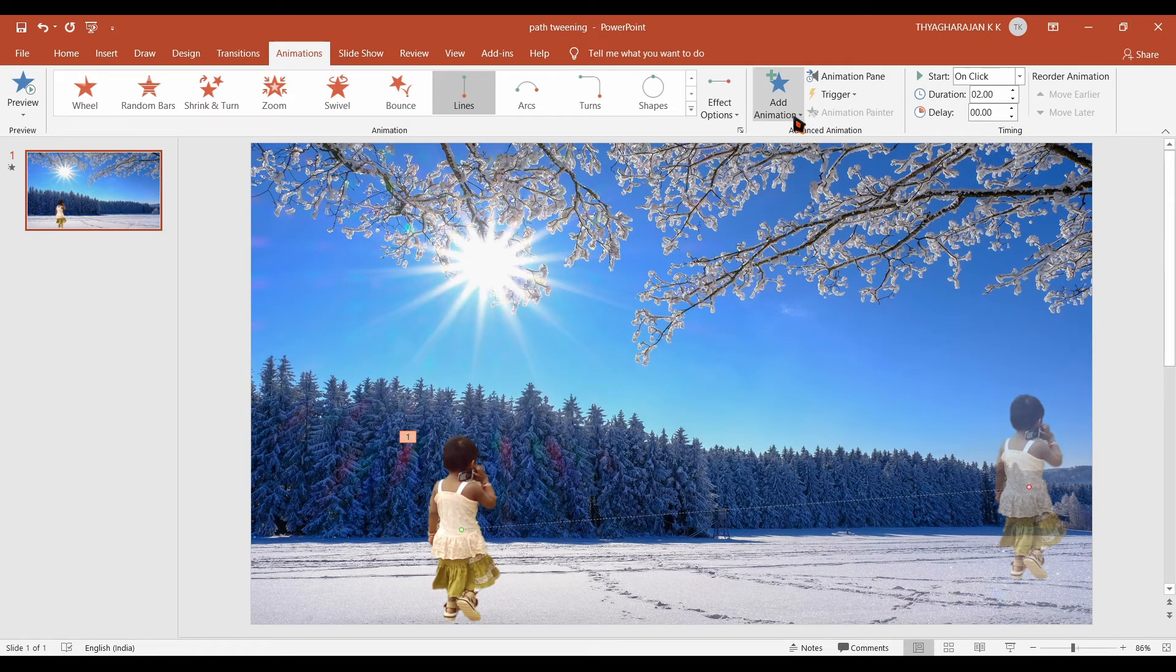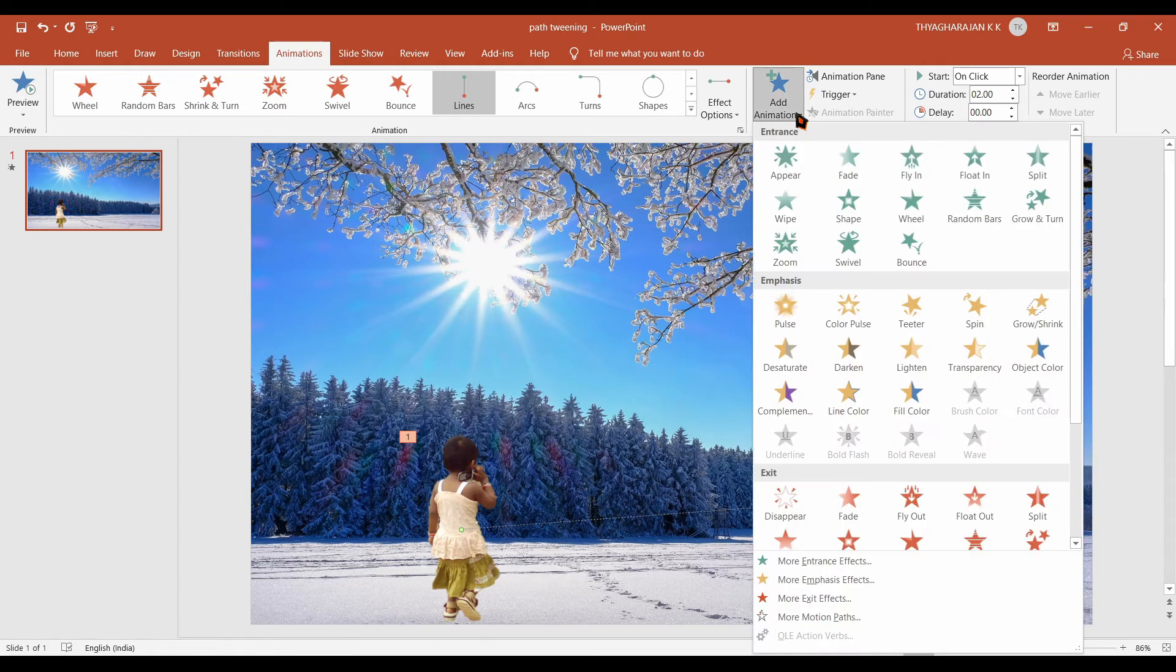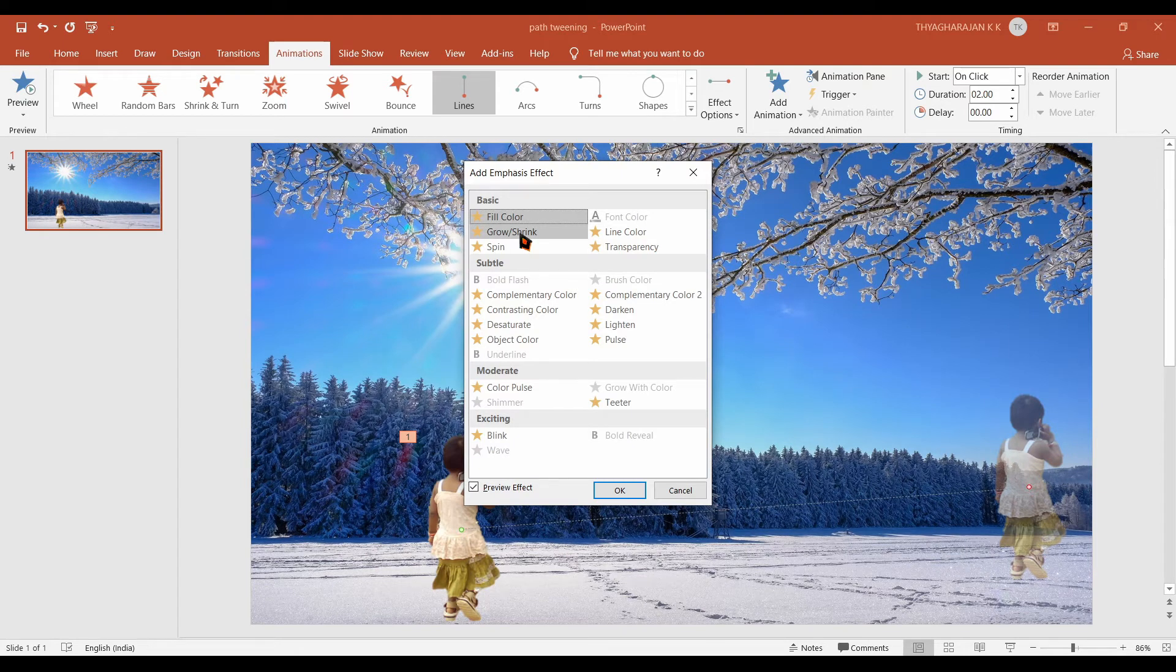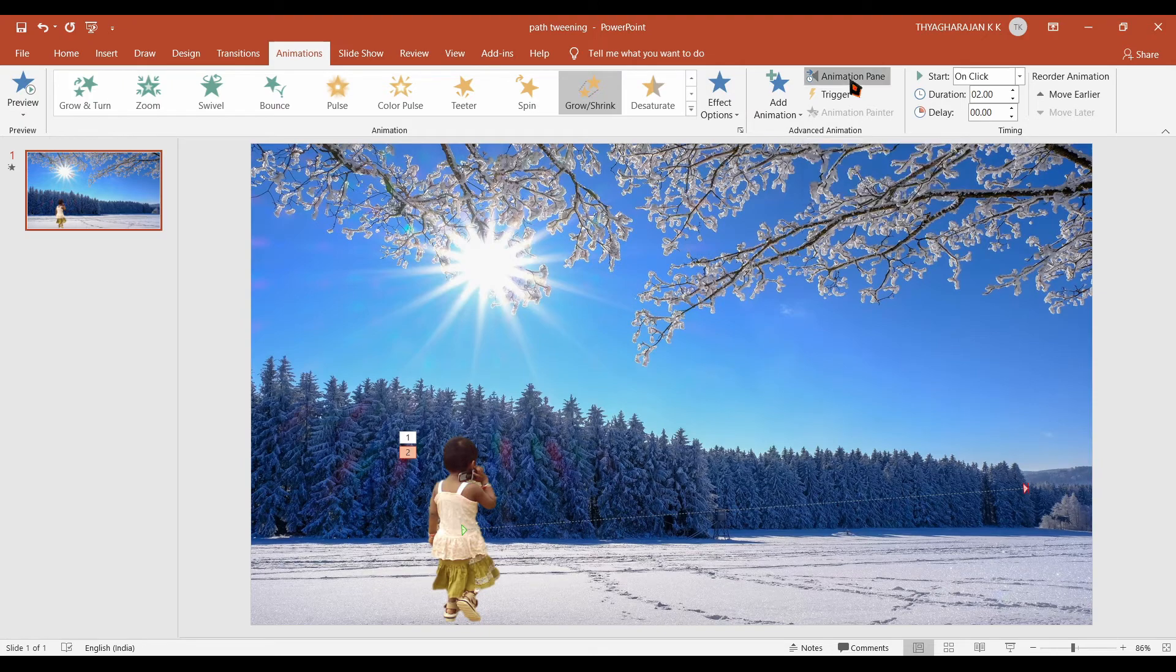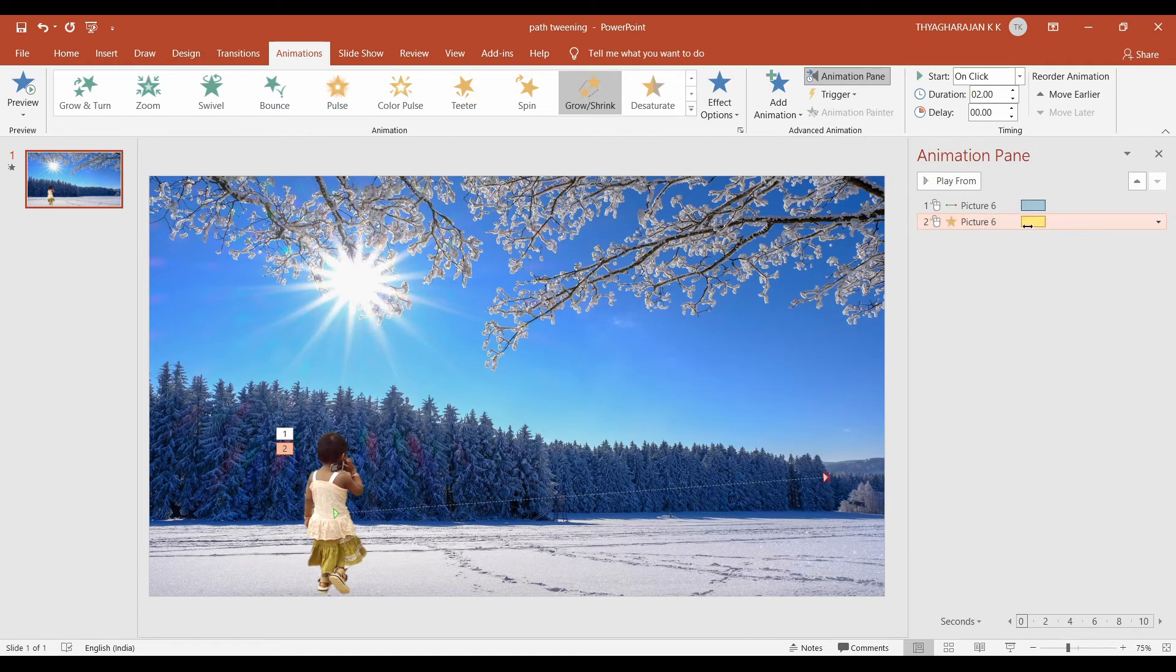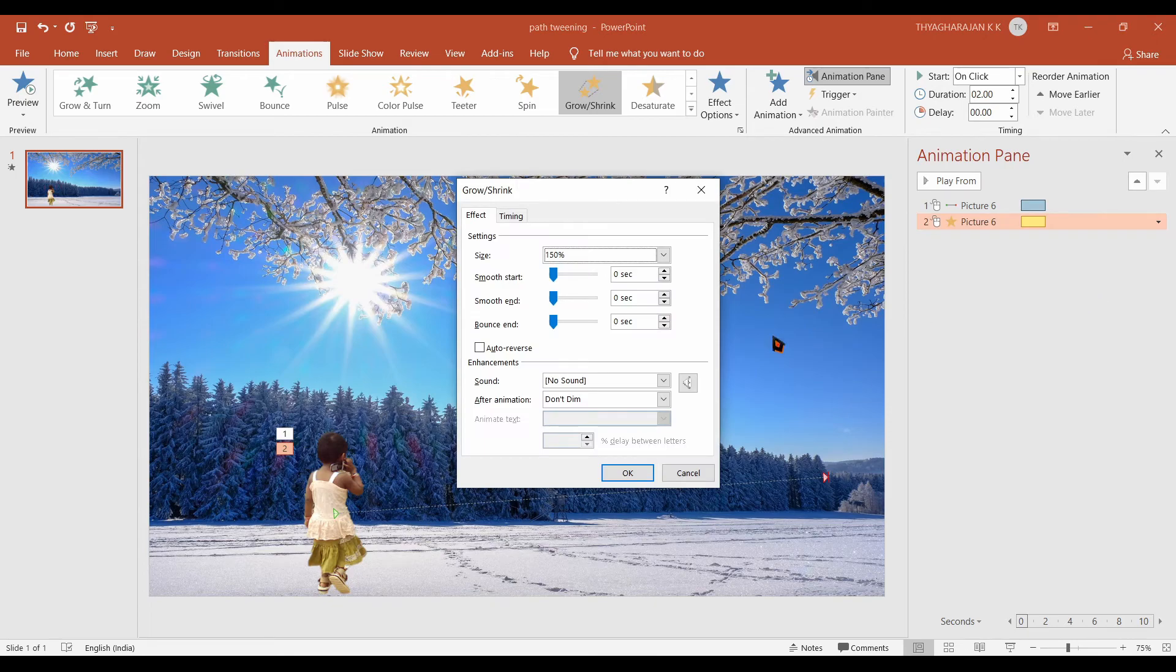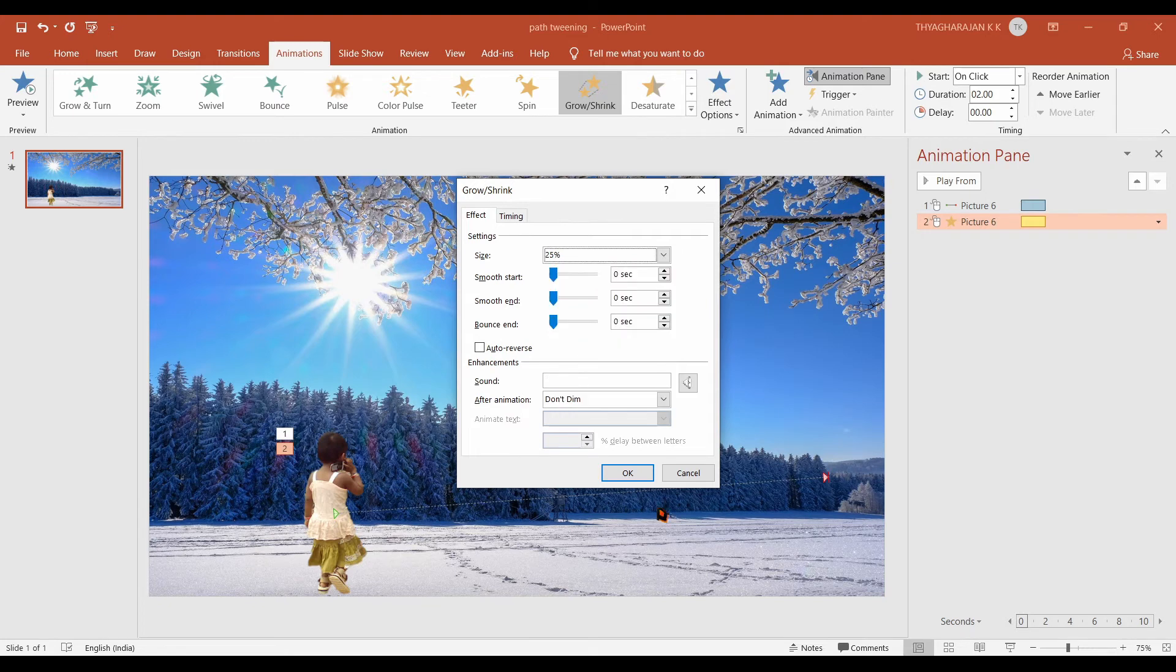Now again go to add animation. Choose more emphasis effects. And choose grow shrink animation. And click on the OK button. Now click on the animation pane button. The animation pane window will open. Click on the combo box of the second animation. That is grow and shrink animation. And choose the effects option from the drop down menu. Click on the size combo box. Choose the option tiny. Now click on the OK button.